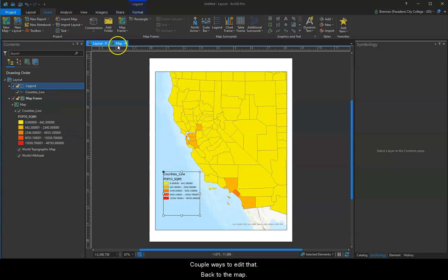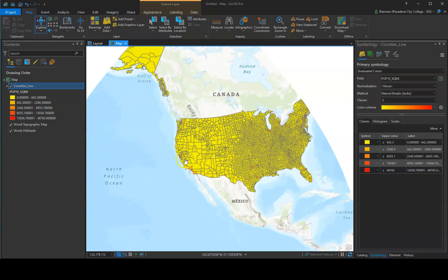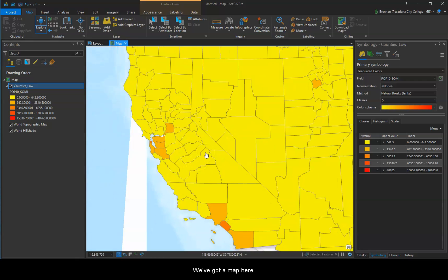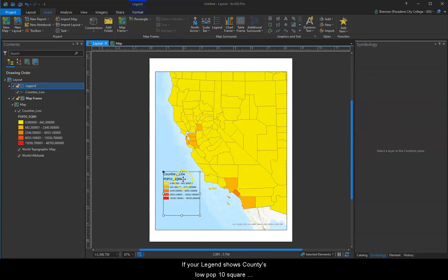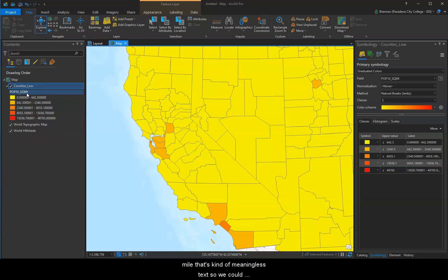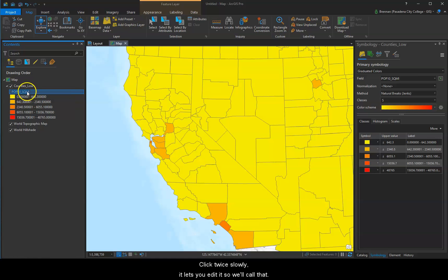A couple ways to edit it. You can go back to the map frame — we've got our map here. One thing: if your legend shows 'counties low pop 10 square mile,' that's kind of meaningless text. So we could change that text by clicking in the Contents tab, and if you click twice slowly, it lets you edit it.